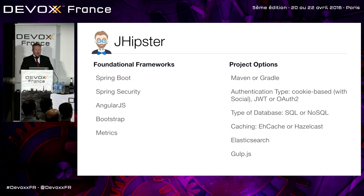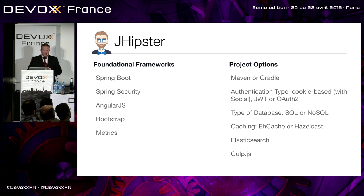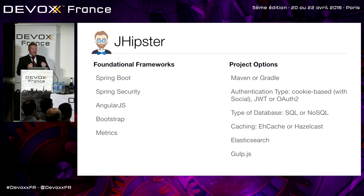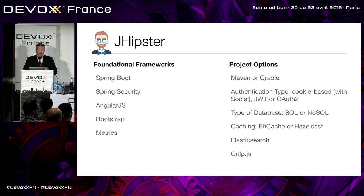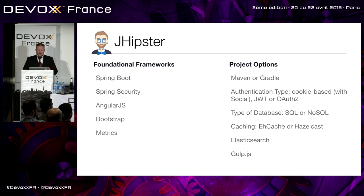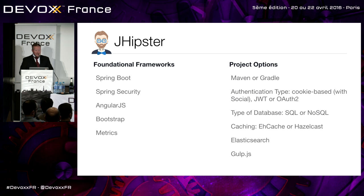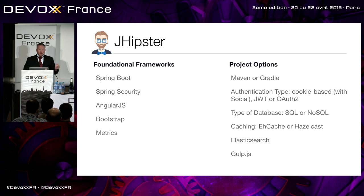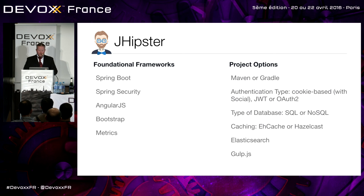The foundational frameworks, it's built on Spring Boot for the back-end, Spring Security's in there, AngularJS, Bootstrap, and metrics. So you have all this information, all these metrics about your application as it's running that you can inspect and look at. As far as when you generate your project, you can use Maven or Gradle. You can use cookie-based authentication, JWT or OAuth2, SQL or NoSQL database. You can even have caching with EHCache or Hazelcast. And Elasticsearch. Everyone likes search? Need to search your entities? There you go, Elasticsearch. And we used to support Gulp and Grunt, but guess what? Grunt's not that popular anymore, so we made a decision on the team, and now it's just Gulp.